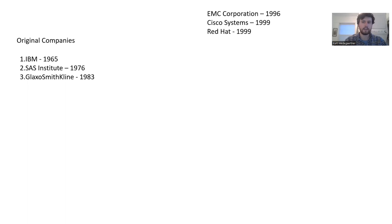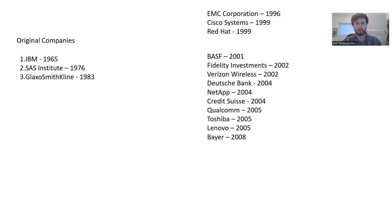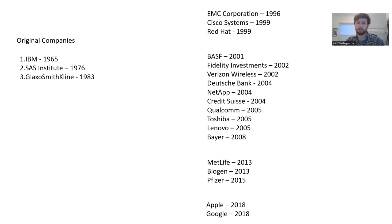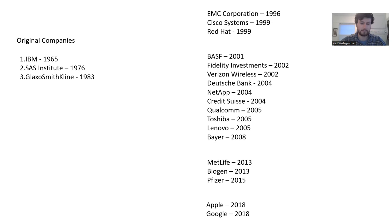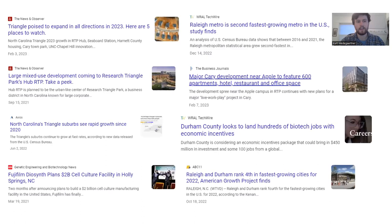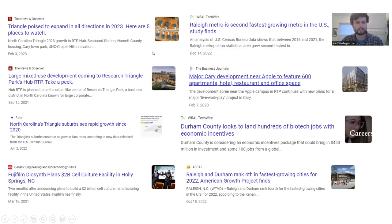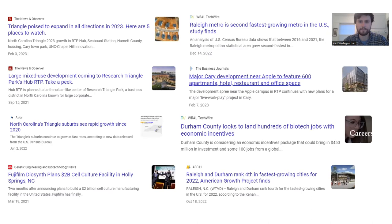It didn't take too long for several other companies to enter the area, followed by more and more companies over time. Some of these companies you may recognize are quite large. In 2018, both Apple and Google announced plans to launch campuses in this area. This has created a massive job opportunity for people to move here to find jobs.